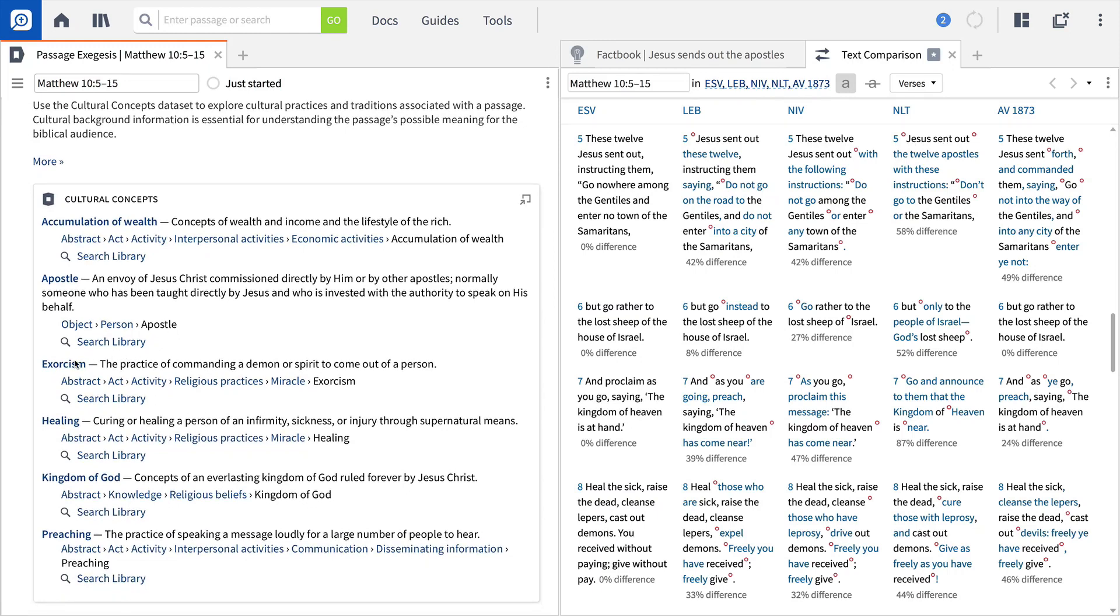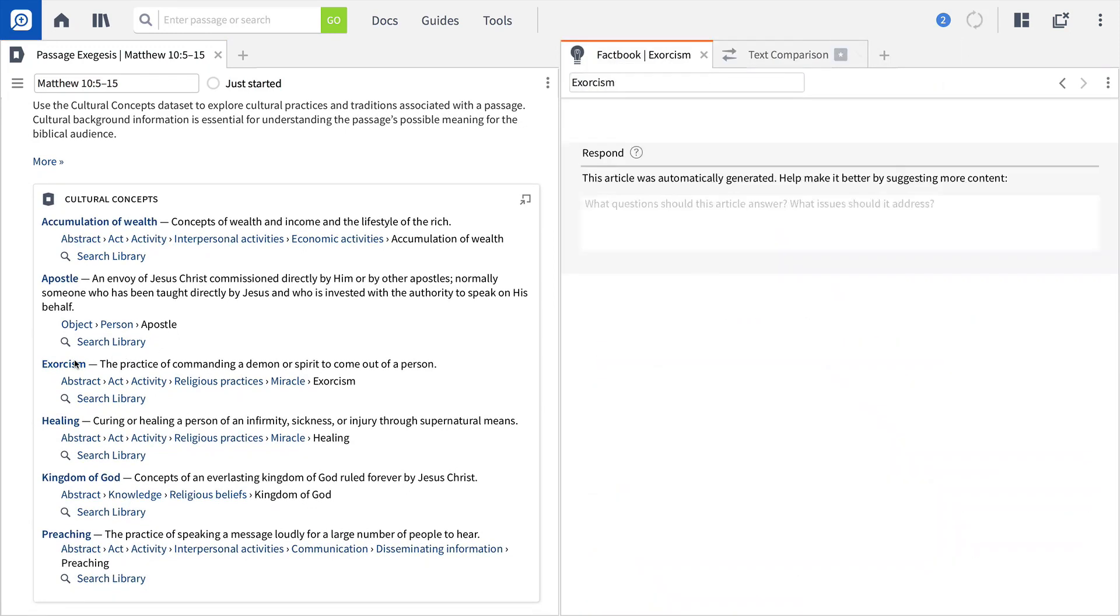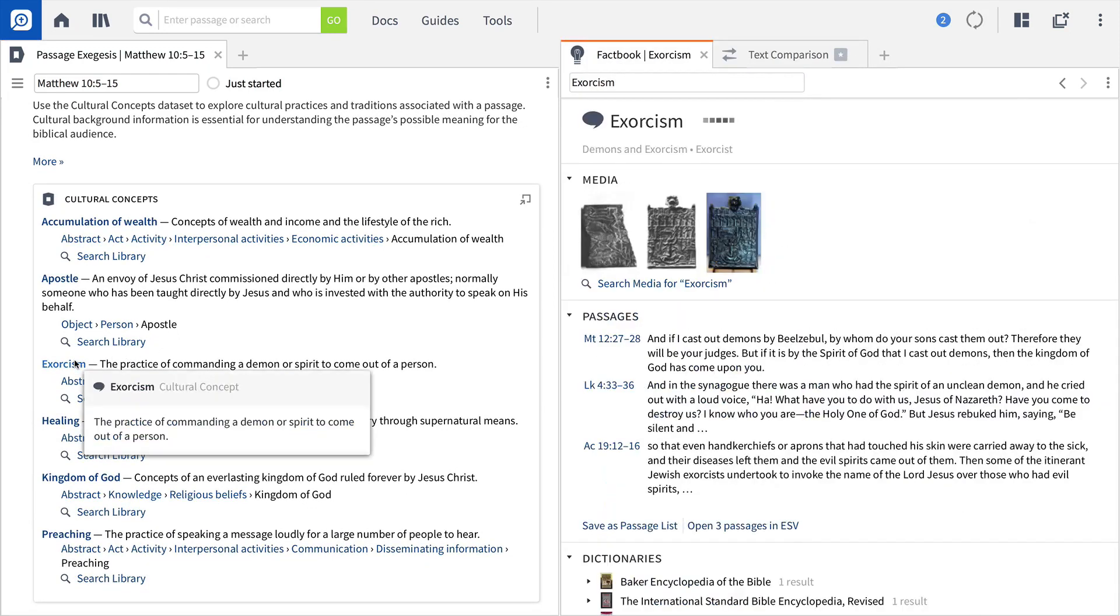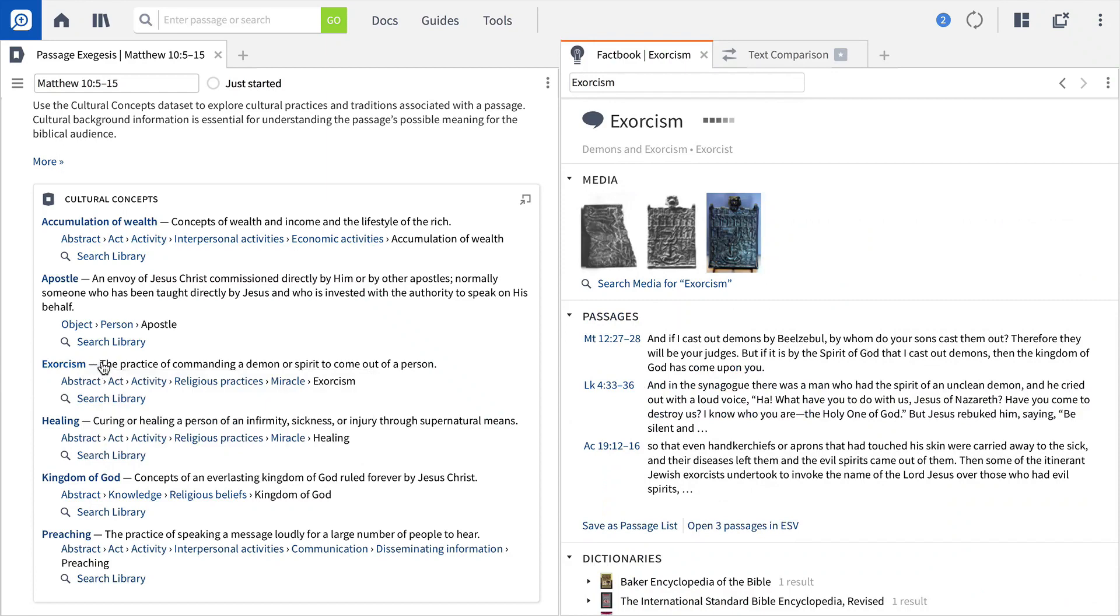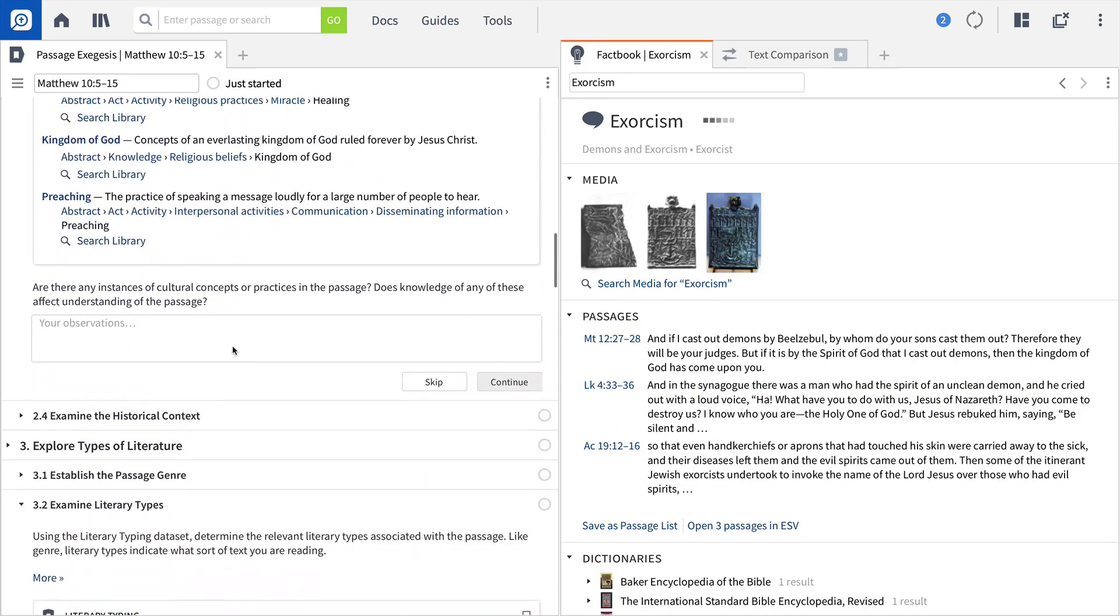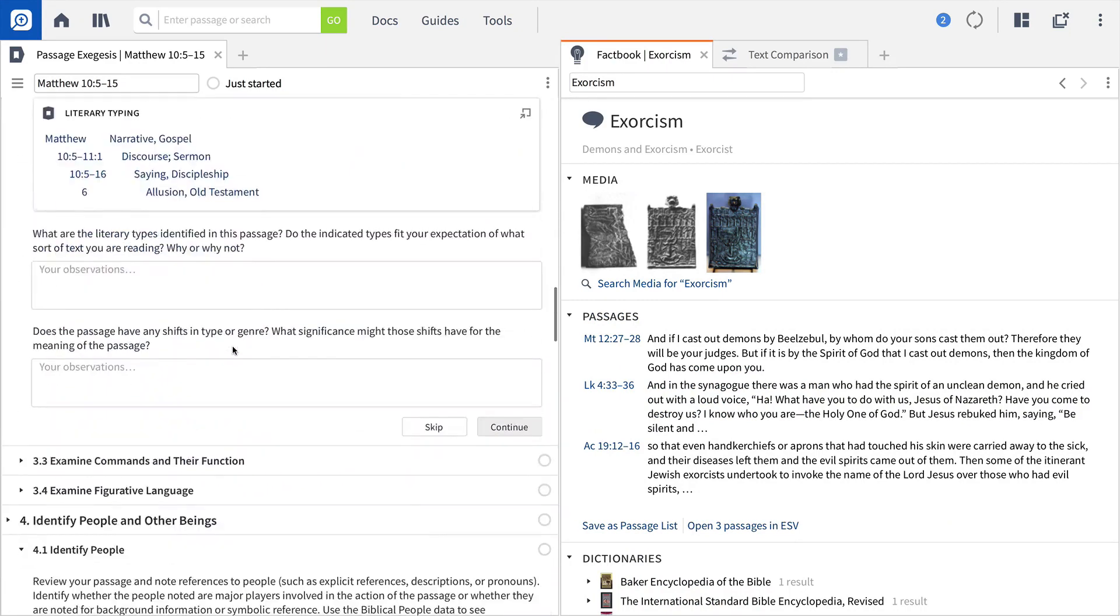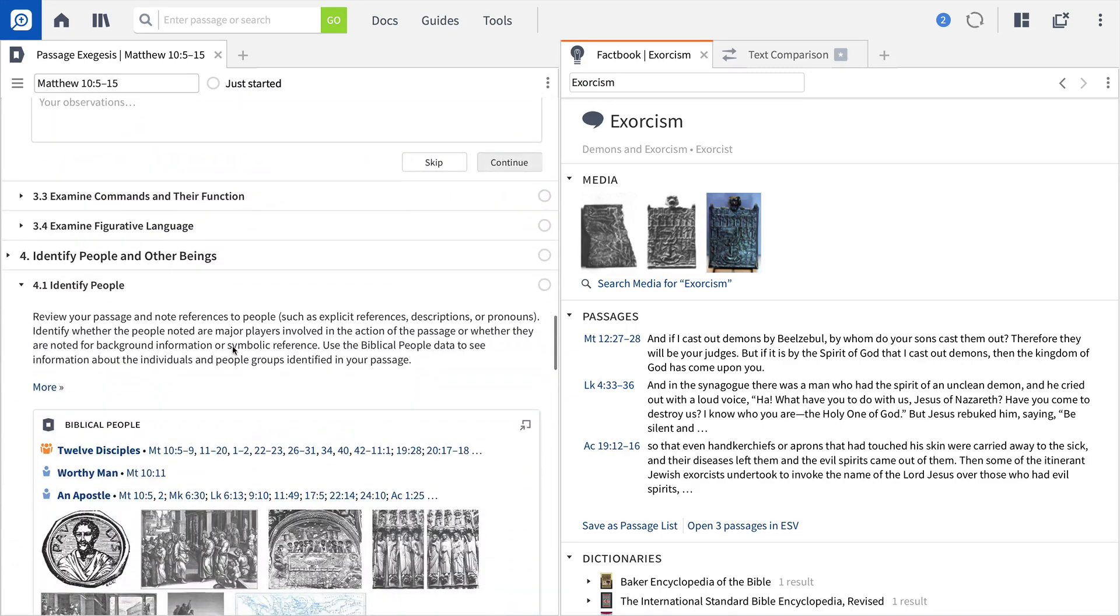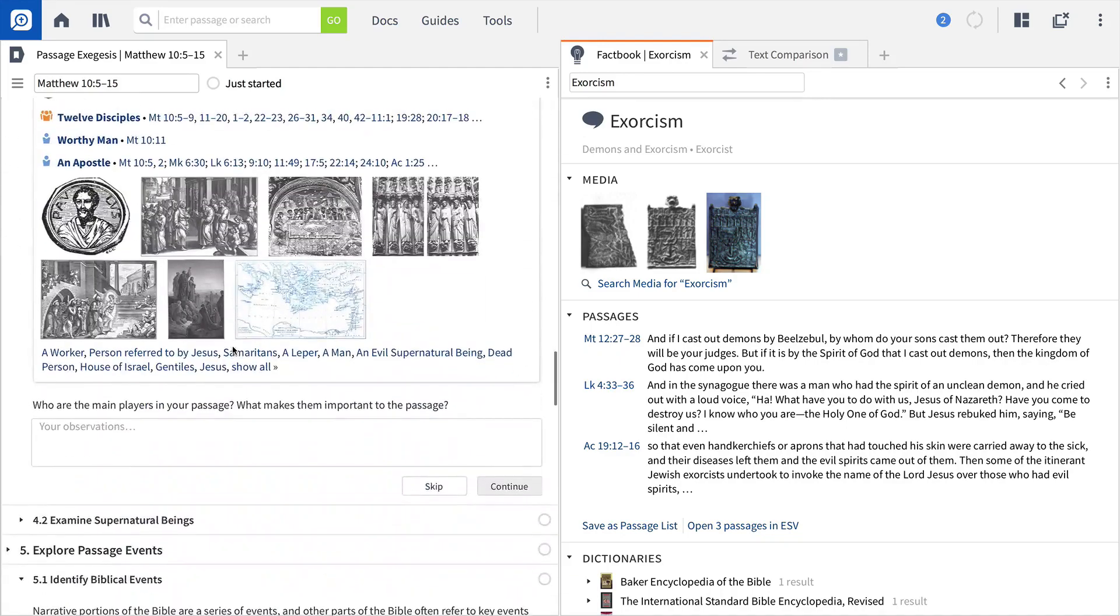By clicking the link, Logos broadens your understanding of key cultural concepts in the passage you're studying. Focus on any key people, places, or things mentioned in the passage, and see everything your library has to say on the topic.